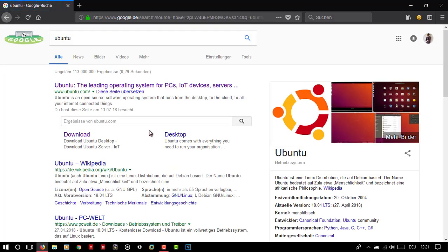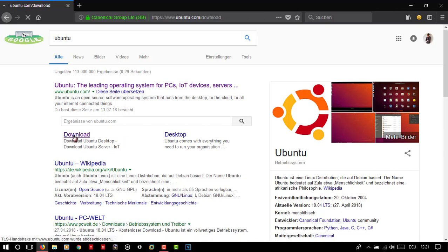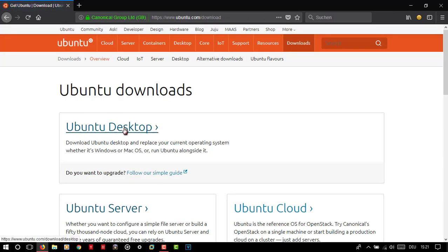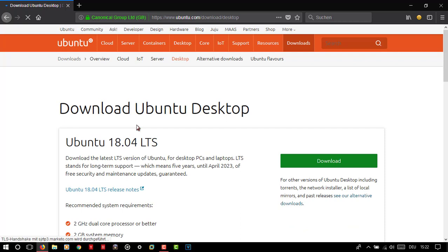Step 2: Click on the download link, which is blue colored here. As you can see on the screen, you can choose between Ubuntu Desktop, Ubuntu Server, and Ubuntu Cloud. I'm going to choose Ubuntu Desktop. Then click the download button with the green color.